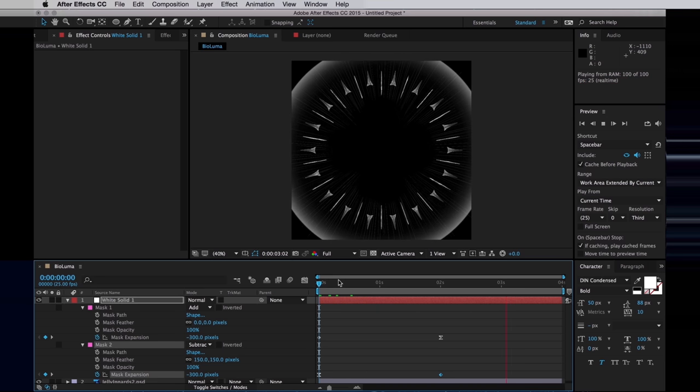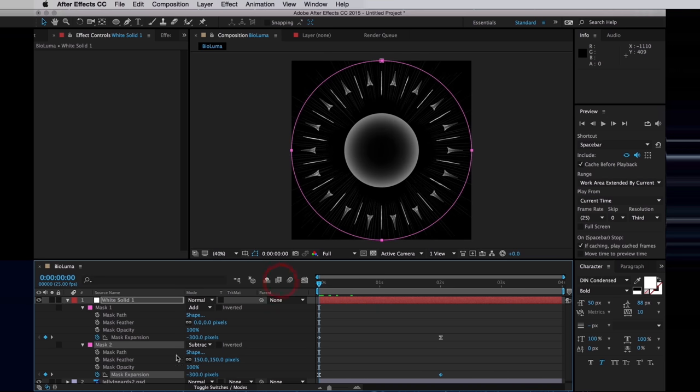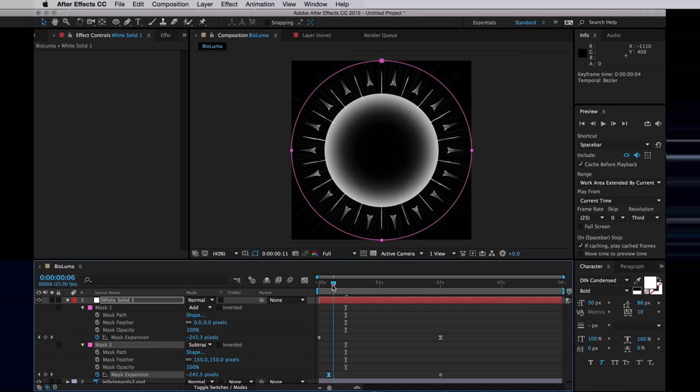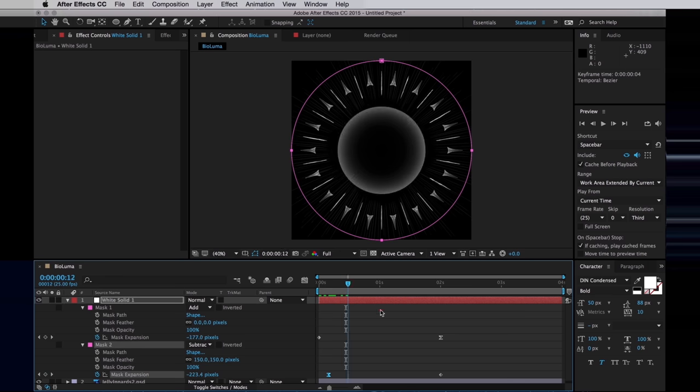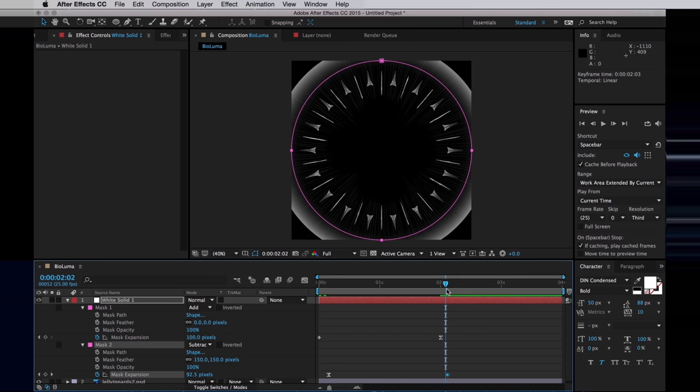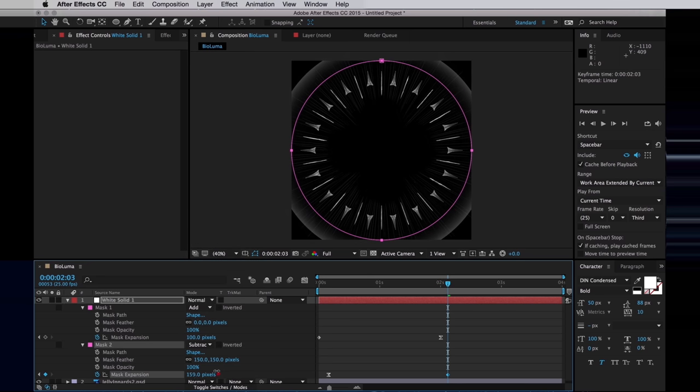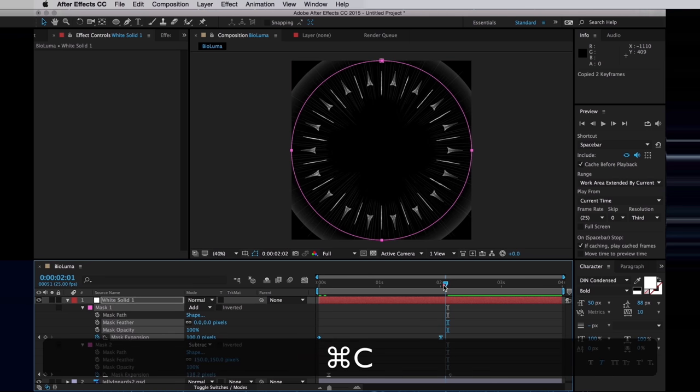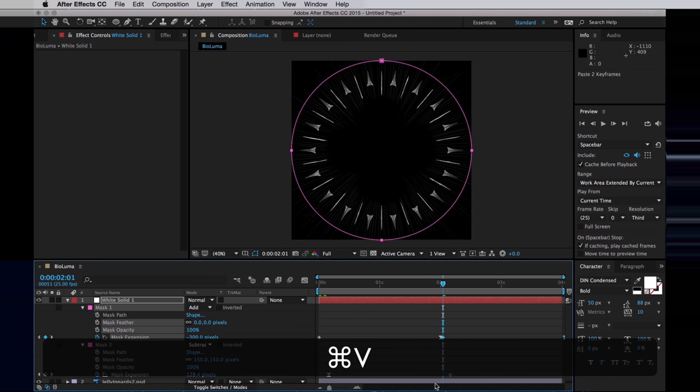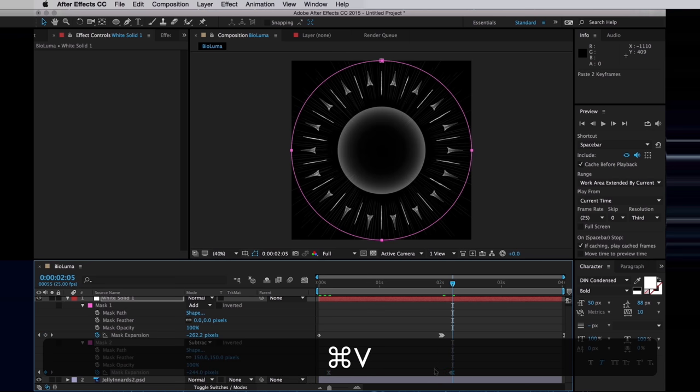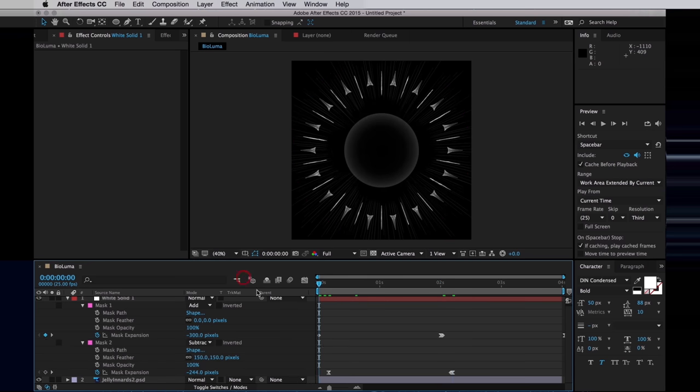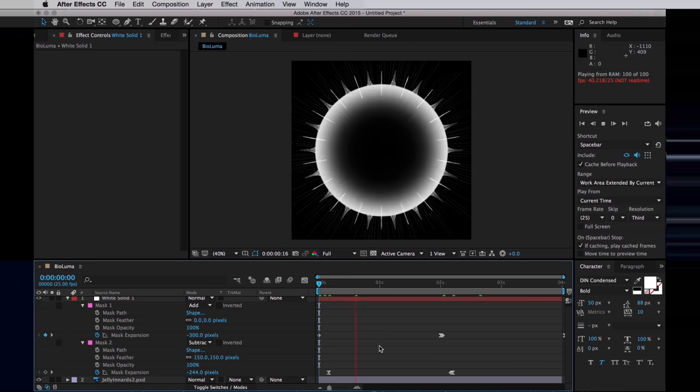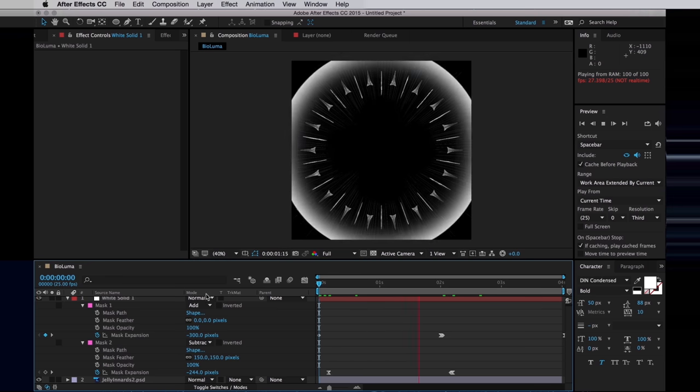I actually want the subtractive mask to start a bit more expanded, so I will increase the expansion, so we lose some of that white. And then I will offset the keyframe a few frames ahead, and then do the same at the end, as well as expand the mask of that keyframe. Then I want to copy the keyframes for both the masks and paste them in behind, so we have the animation repeating. So we have the animation happen twice during our 4 seconds.